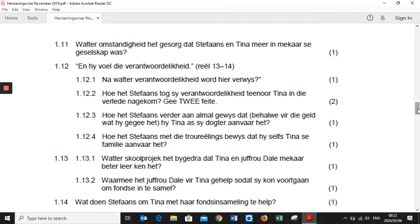Question 1.12: 'En hy voel die verantwoordelikheid.' — He feels a responsibility. Question 1.12.1: 'Na watter verantwoordelikheid word hier verwees?' — You have to go and read lines 13 and 14 and answer according to the text. Question 1.12.2: 'Hoe het Stefaans sy verantwoordelikheid ten opsigte van Tina in die verlede nagekom? Gee twee feite.' — How did Stefaans take up his responsibility towards Tina in the past? Question 1.12.3: 'Hoe het Stefaans verder aan almal gewys dat hy Tina as sy dogter aanvaard het?' — How did Stefaans show everyone he accepts Tina as his daughter, over and above providing money for her needs?